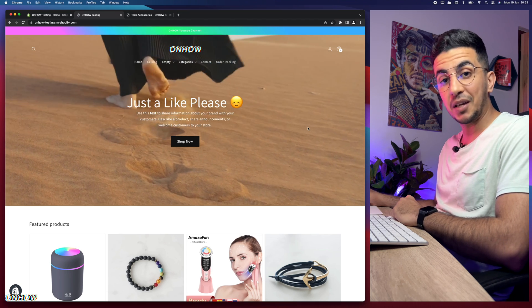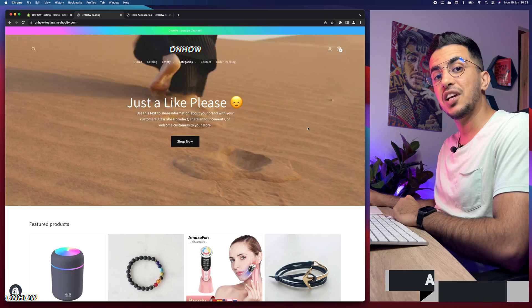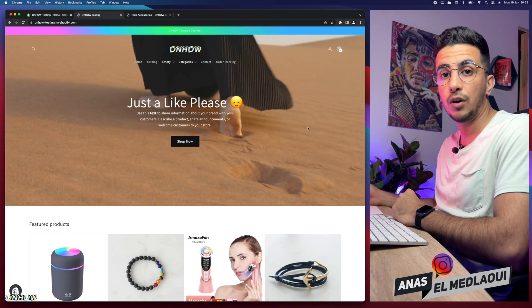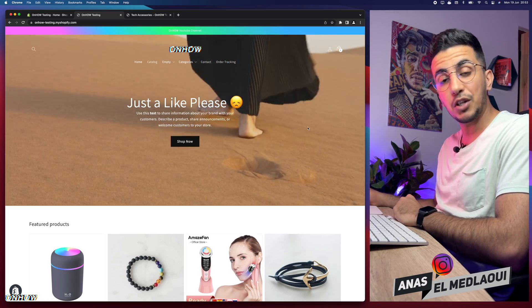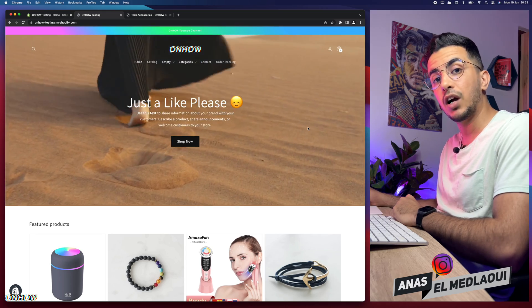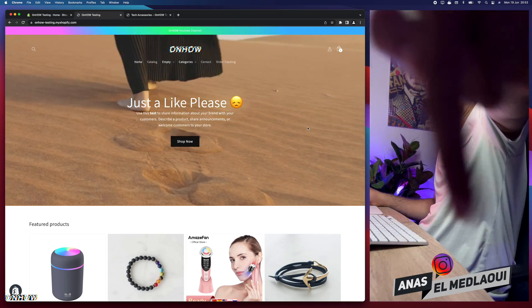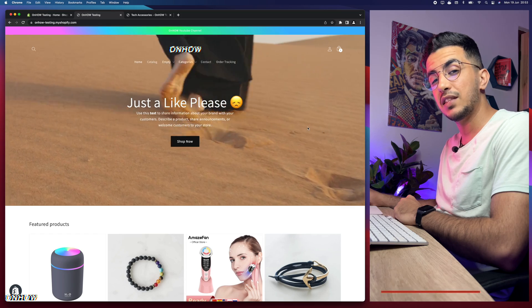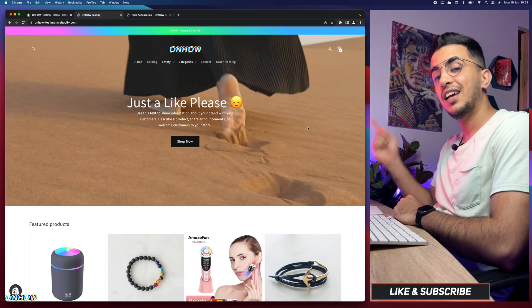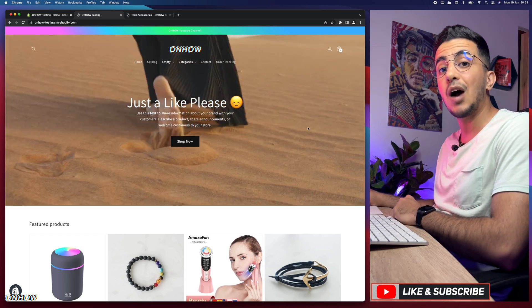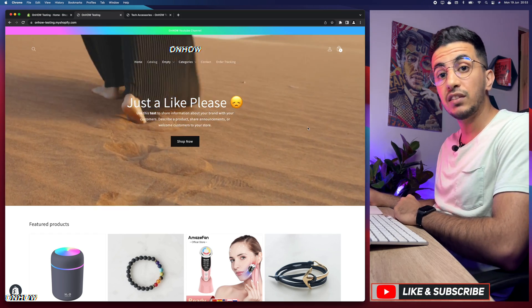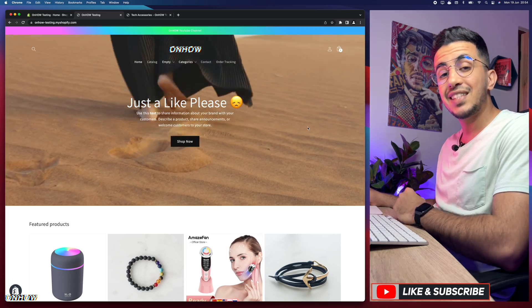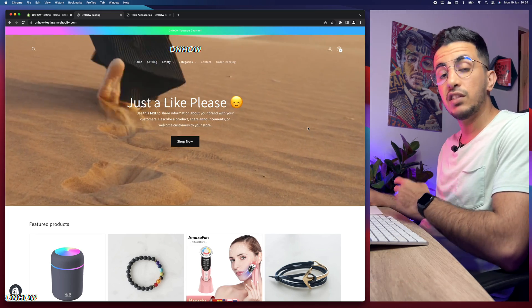Hello beautiful people and welcome back to the channel. My name is Anas and in this video I will show you how to center the collection title on your Shopify store.